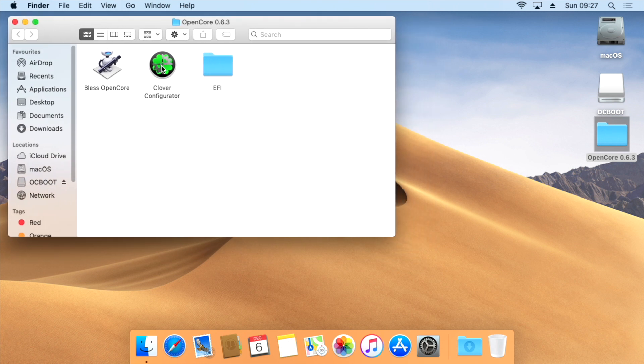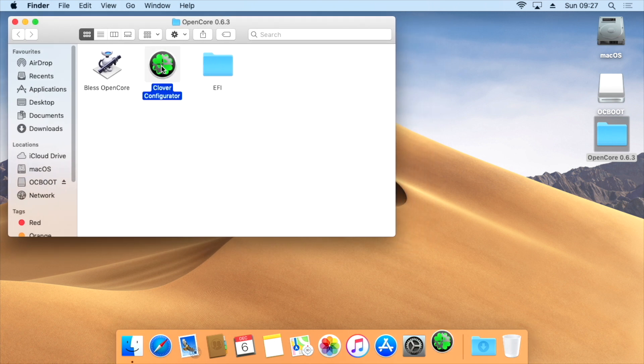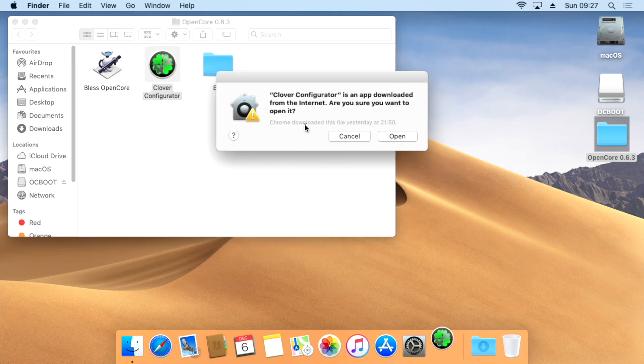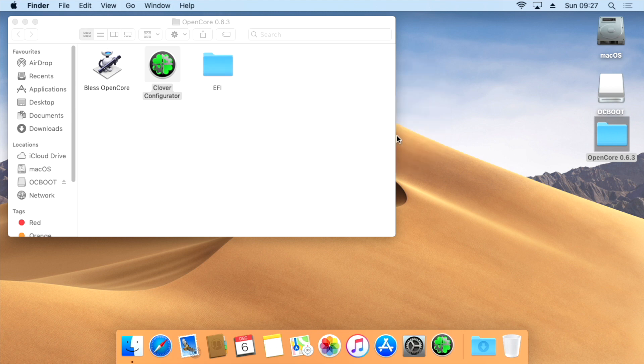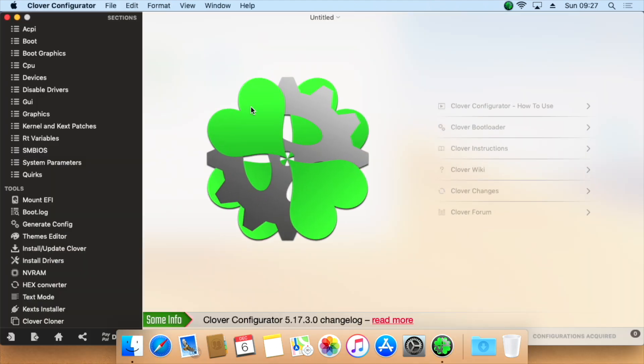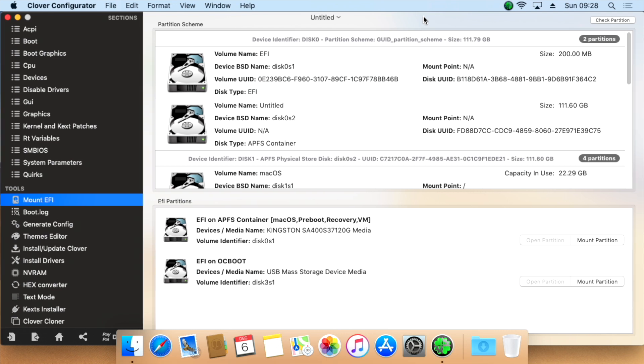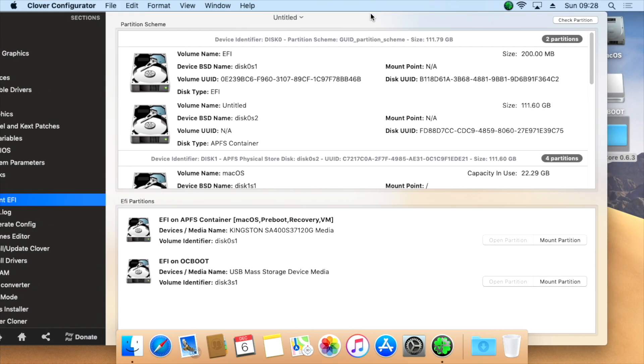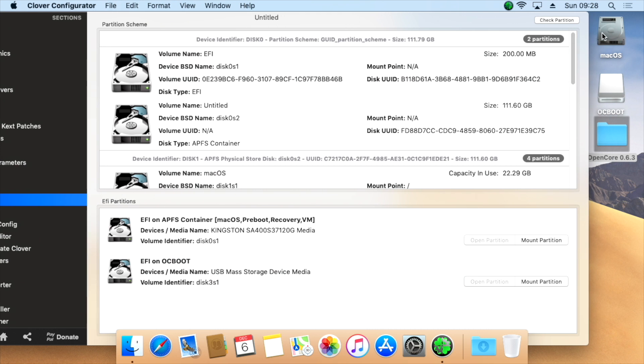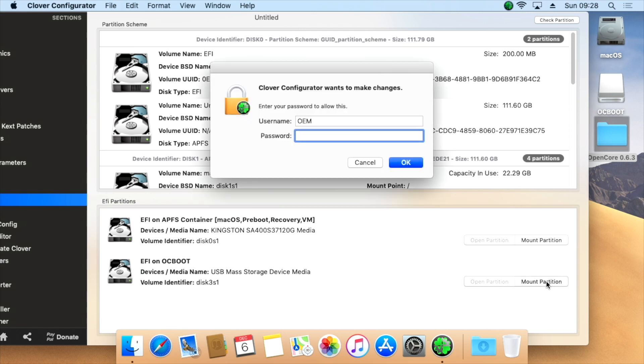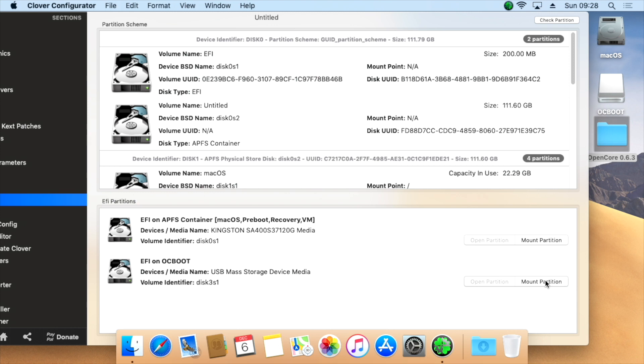Open Clover Configurator and mount the EFI of the correct drive. The upper EFI partition is my Mojave Boot SSD. I named it macOS. The lower EFI partition is the USB drive which I named OCBoot. Click on Mount Partition. Confirm with your system password and the EFI partition will appear on your desktop.